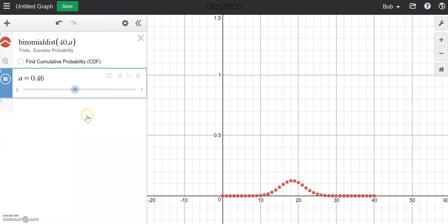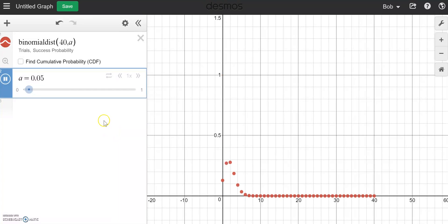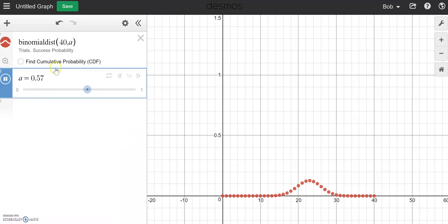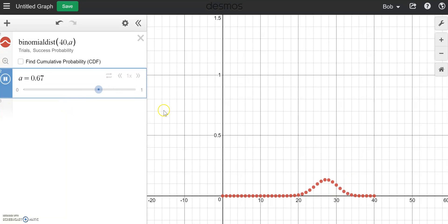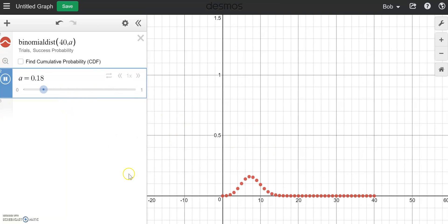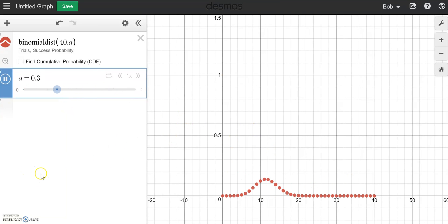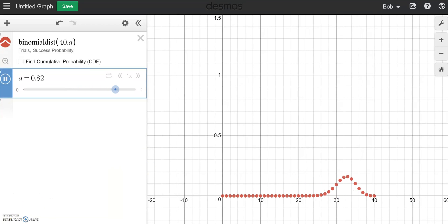So we have three things to play with: histograms, dot plots, box plots — and we also have normal, binomial, and t-distributions. Very exciting day for stats teachers in the Desmos world. So go and play and give me feedback about the things you find. Enjoy.